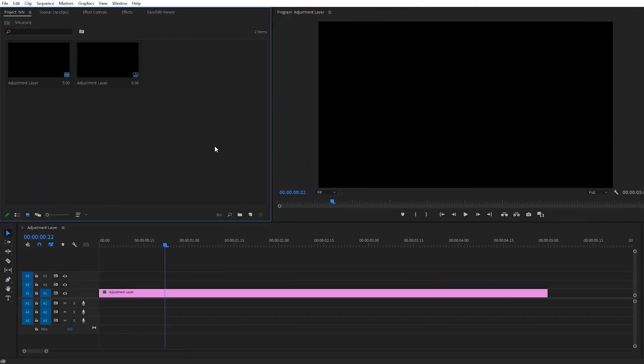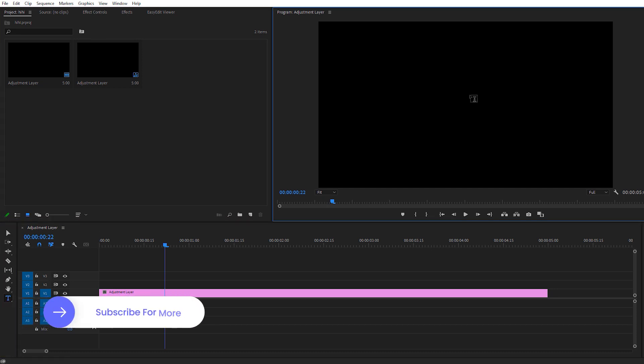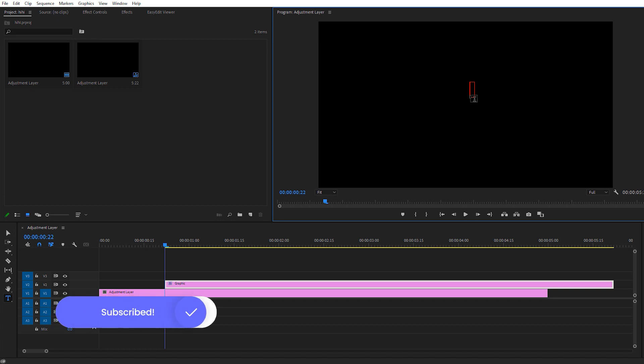Here we are inside Adobe Premiere — you can use any version of Adobe Premiere. The first thing I need to do is create a text.